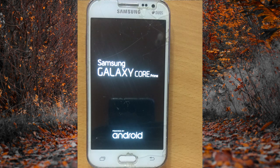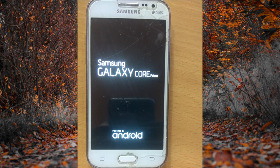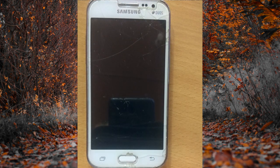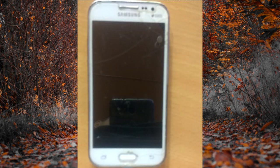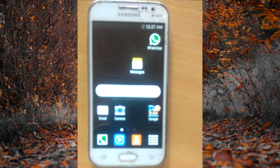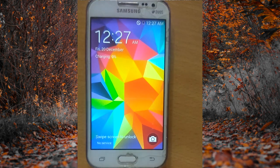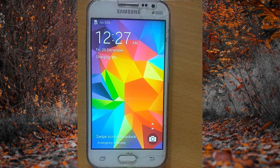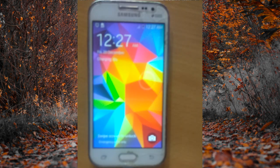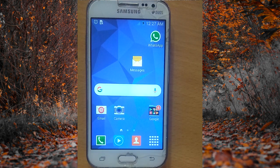This error happens due to some kind of bugs in your Android mobile software. You can always fix it permanently by installing clean software. As you can see, the Android mobile phone has successfully restarted and the error is gone.